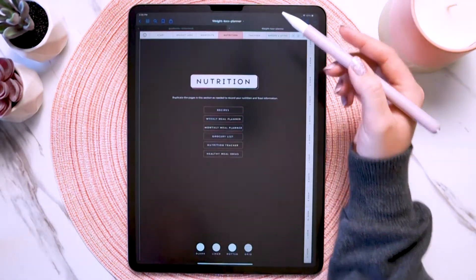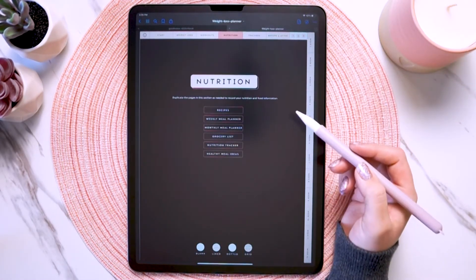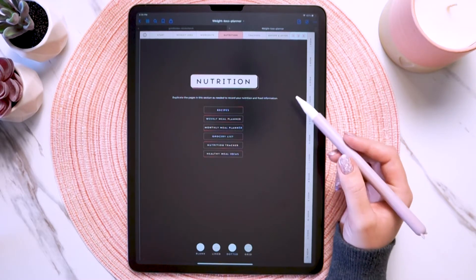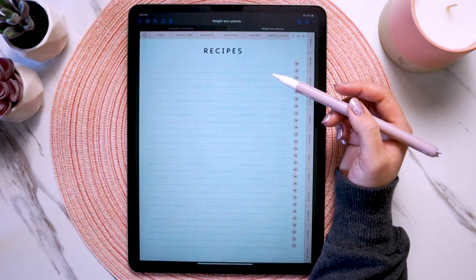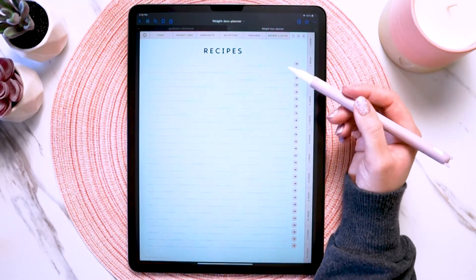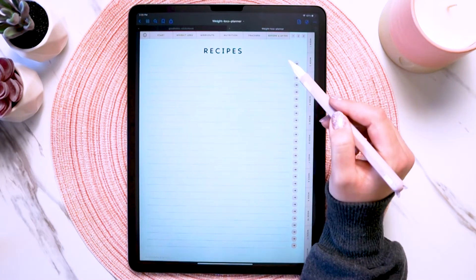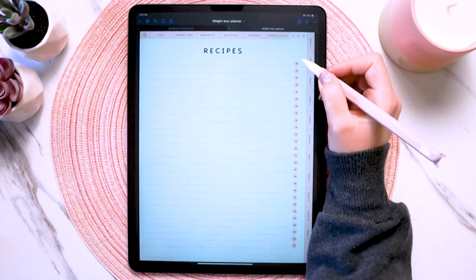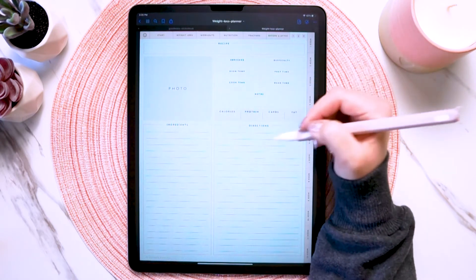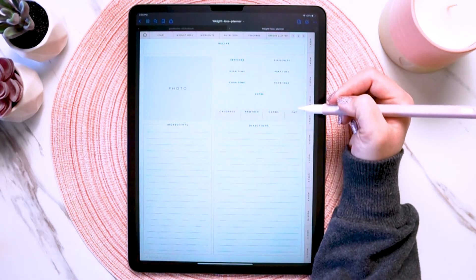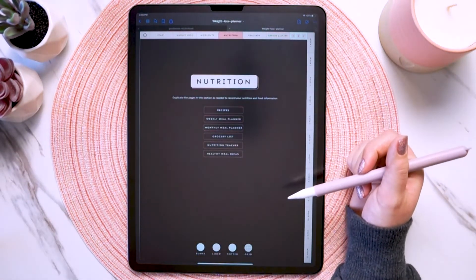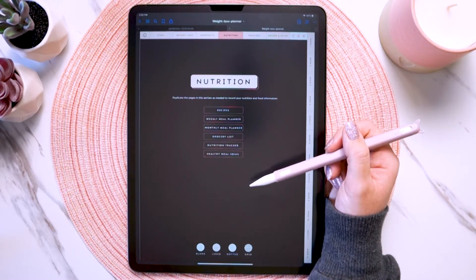The nutrition section is a place for you to keep recipes, plan out your meals, and make grocery lists. Let's look at the recipes page — this is where you can keep all your favorite or most-made recipes. Just write the recipe name on the line, and then tap the arrow to go to that corresponding recipe page where you fill out the recipe info. That way all your recipes are organized in one place. And then we have other nutrition related page inserts.